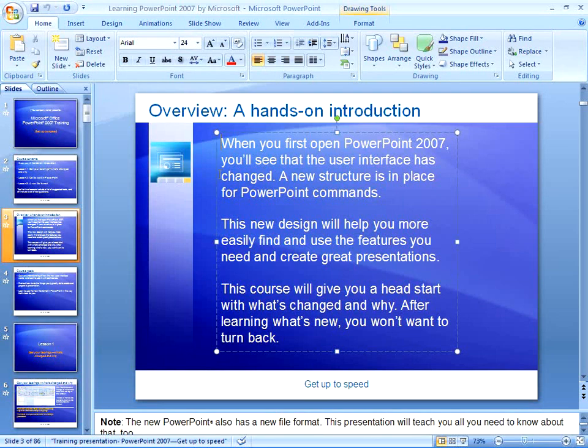These three commands — Undo, Redo, and Repeat — have to be my most frequently used commands. Not only are they terribly convenient, but they save me tons of time as I'm editing presentations of all sizes.